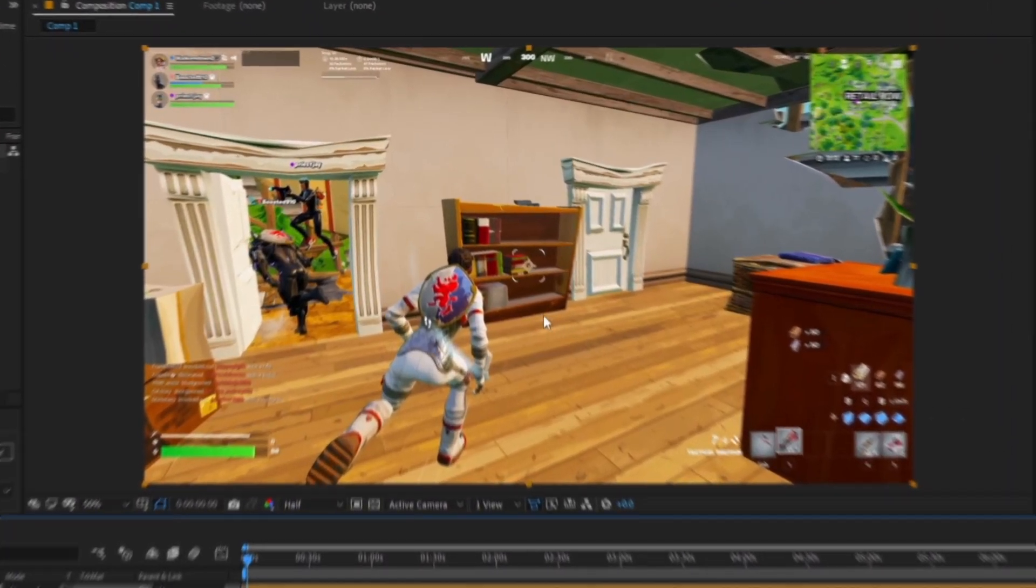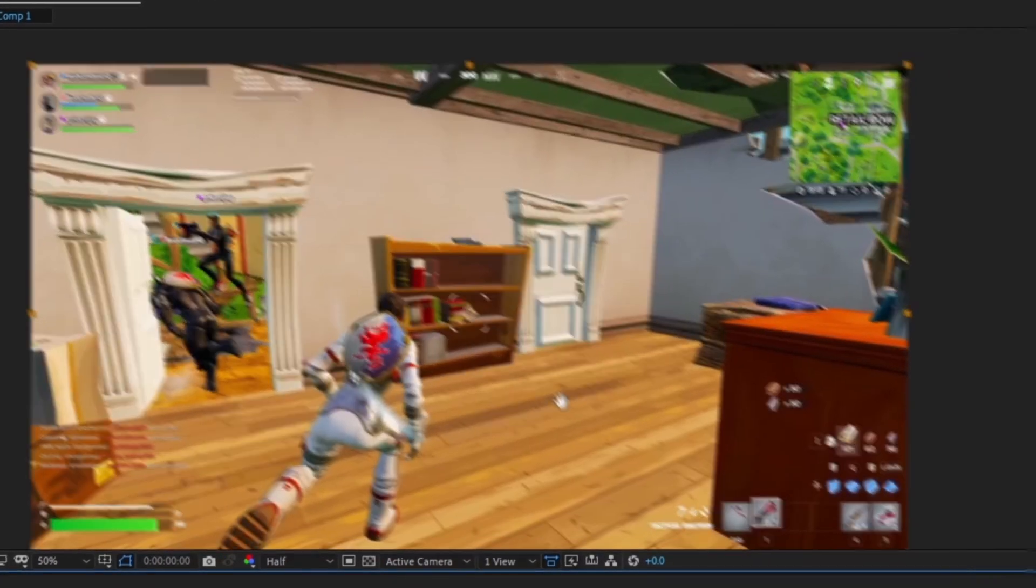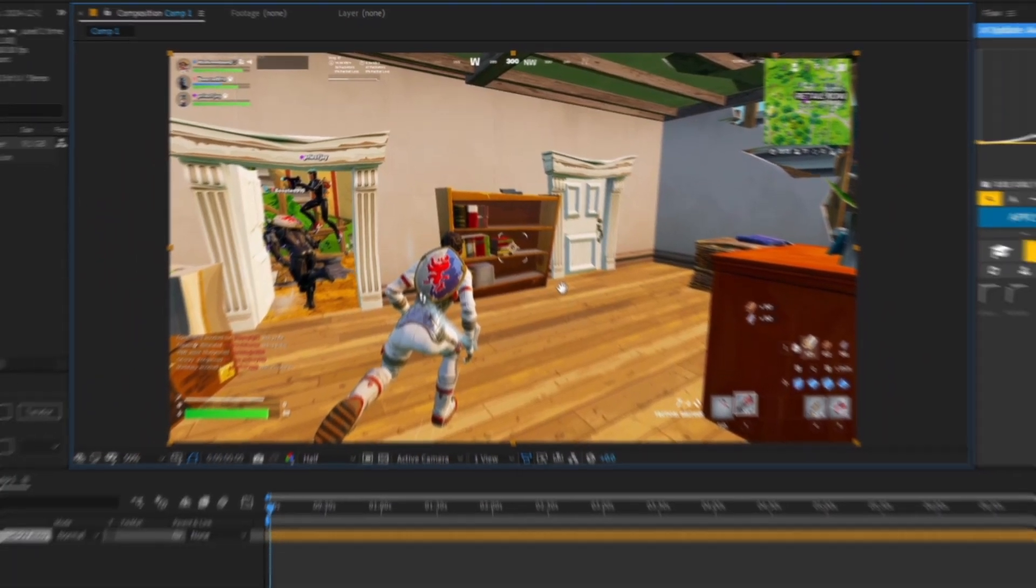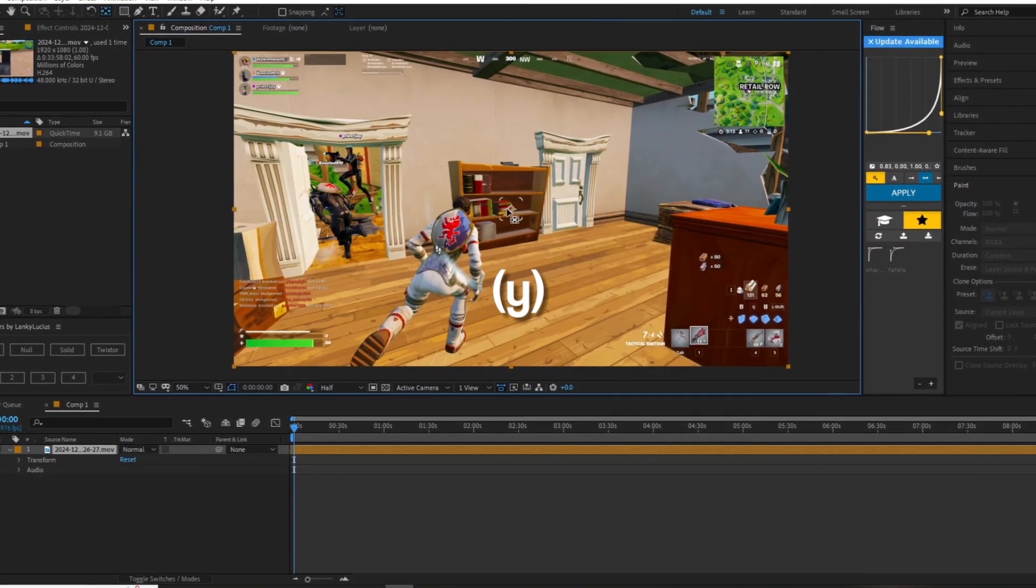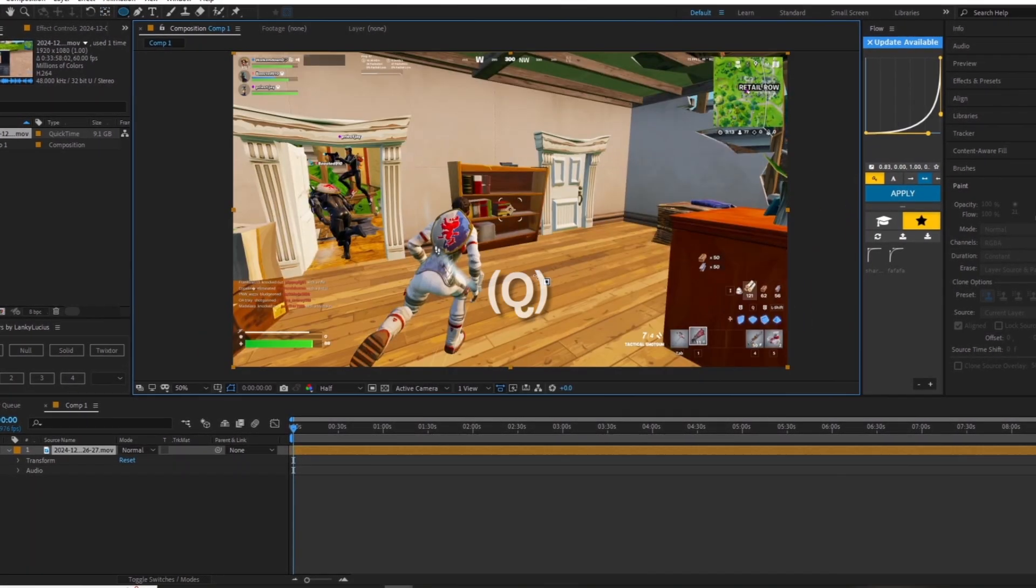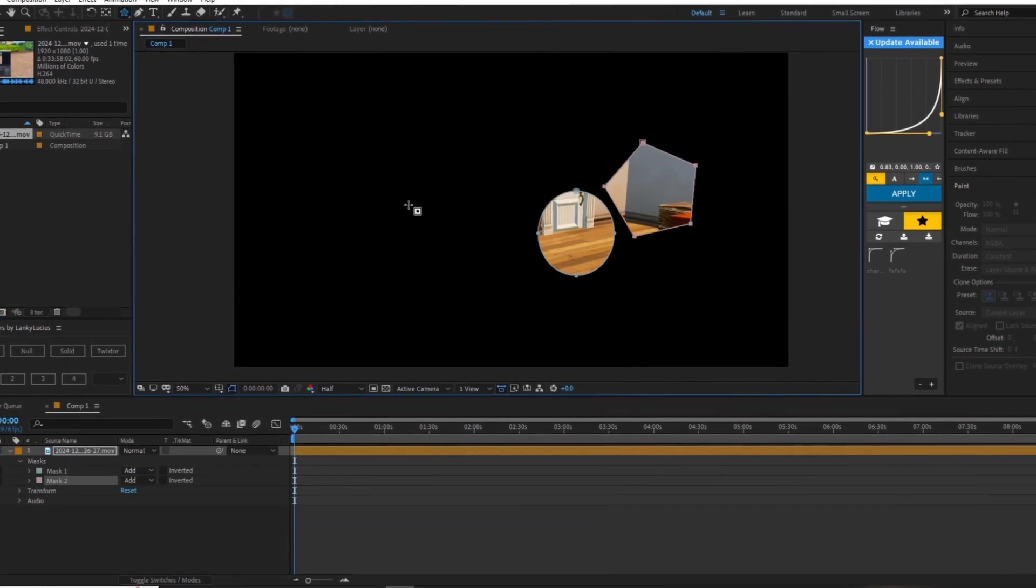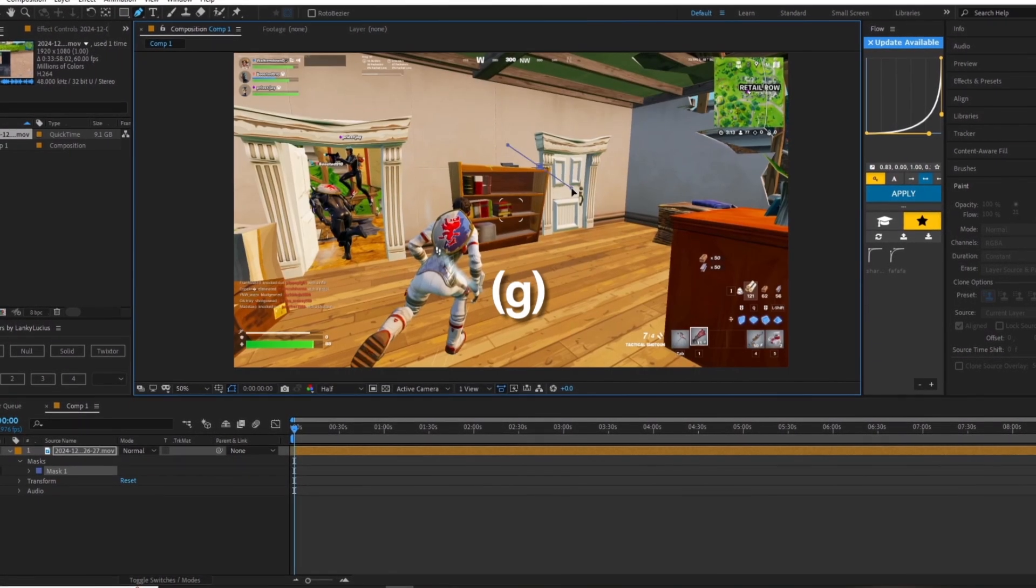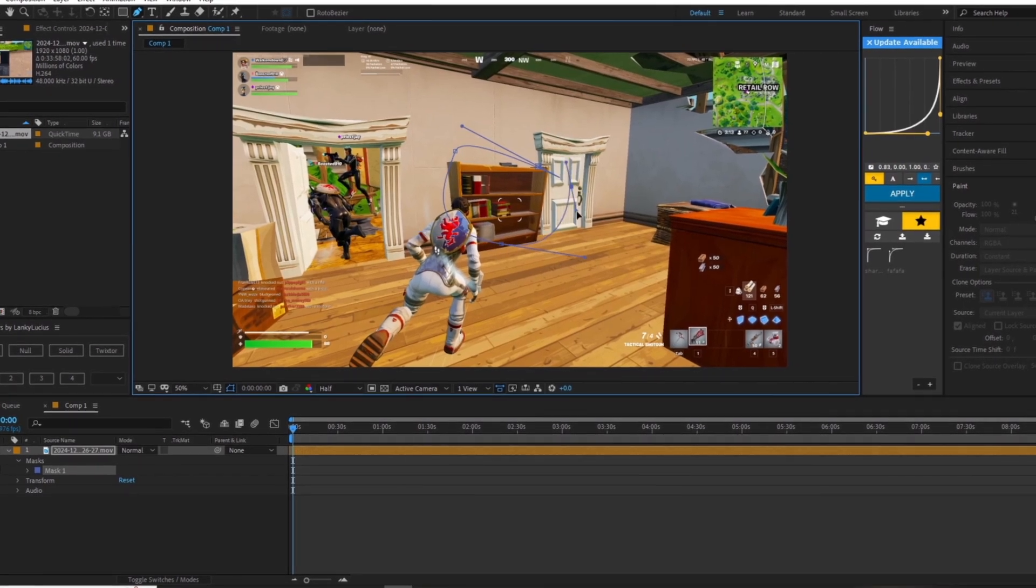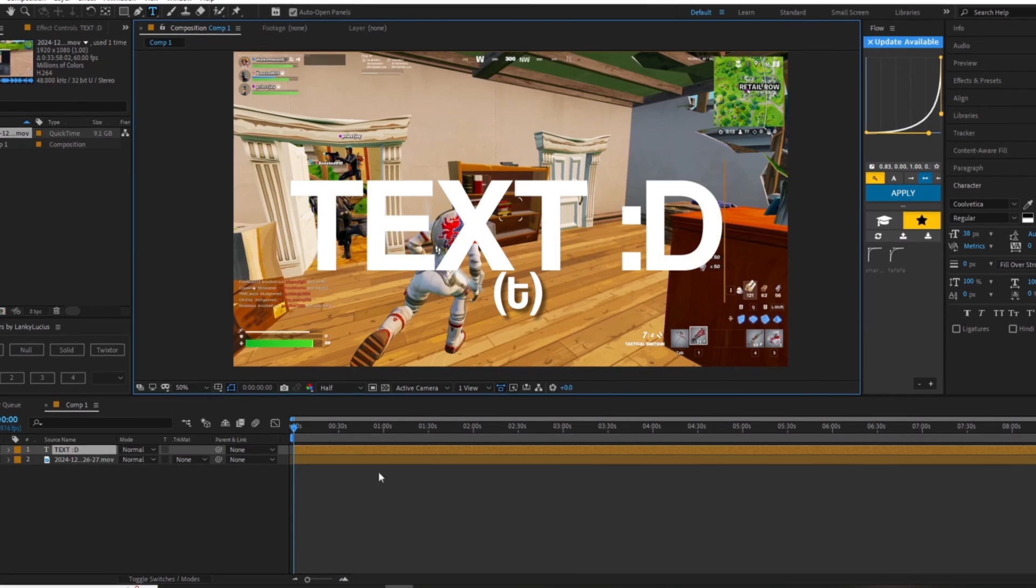Your next shortcut is H, or holding space and dragging. This one is used to move around your preview screen and how you view it without ever changing the position of your clip. W is your shape rotation tool and Y is your pan behind or anchor tool. Q is your shape tool, which can be pressed multiple times to cycle through all the different shapes. G is your pen tool, which I think is pretty cool. You can do a lot of unique things with this one.